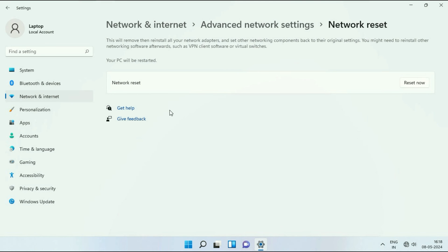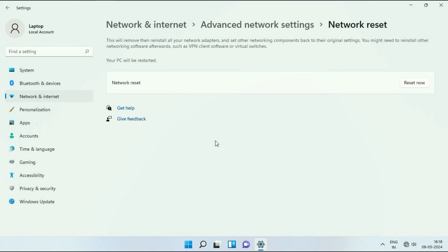Now click on this option, reset now. So this will reset your network settings. Click on it, reset now. Click on yes.